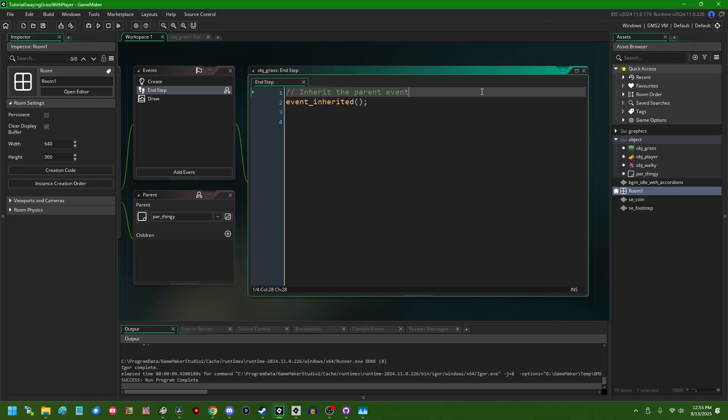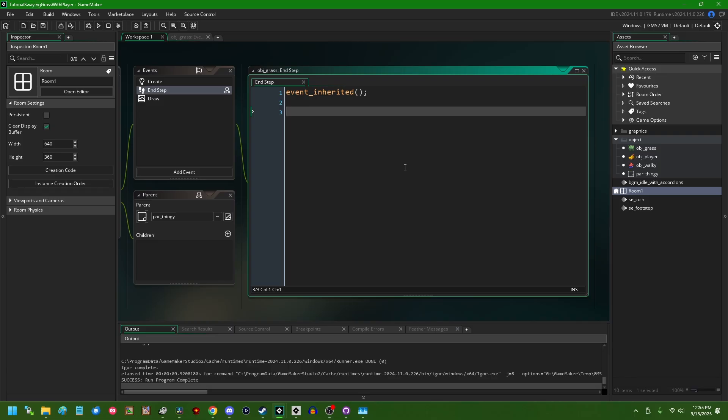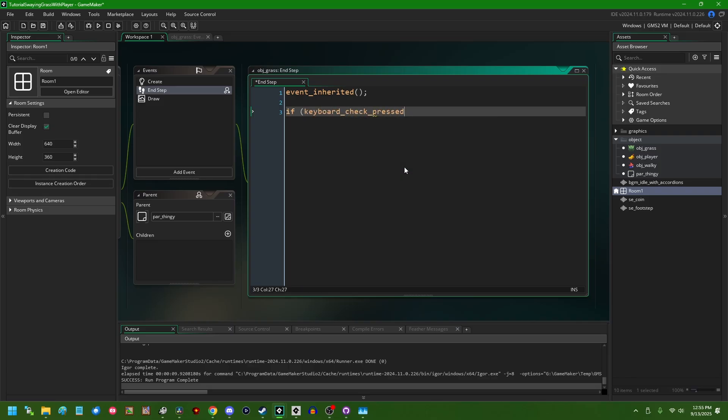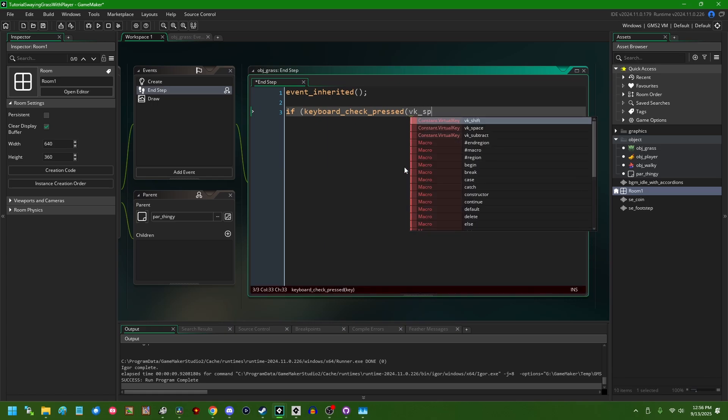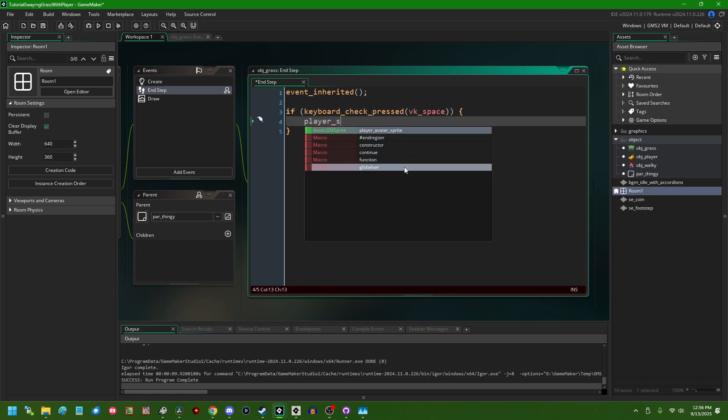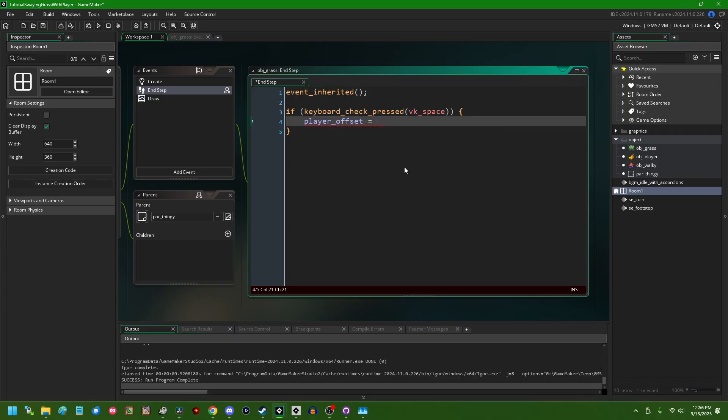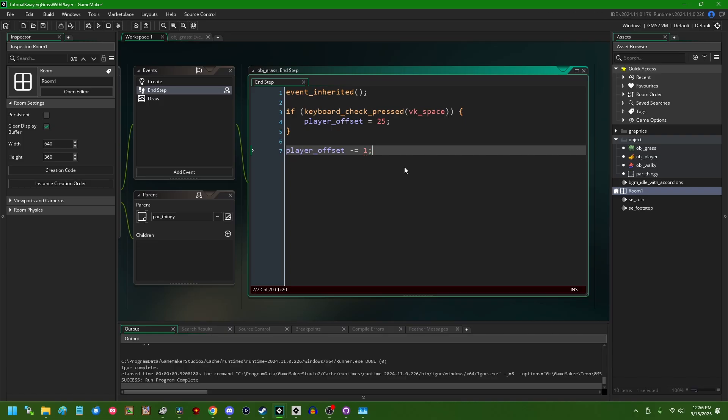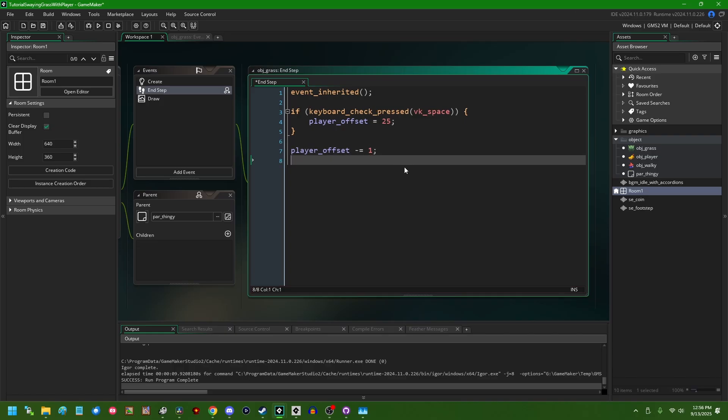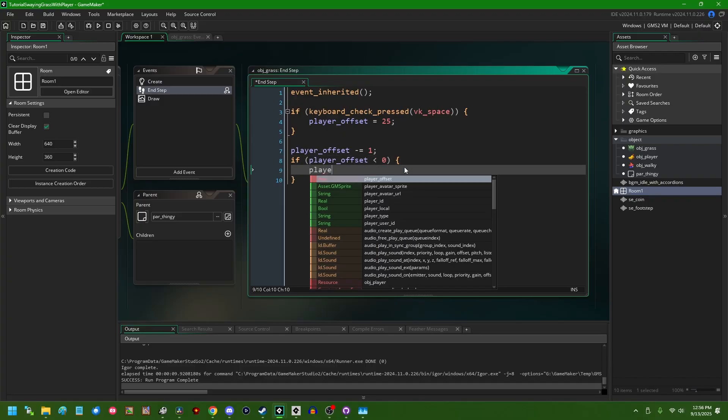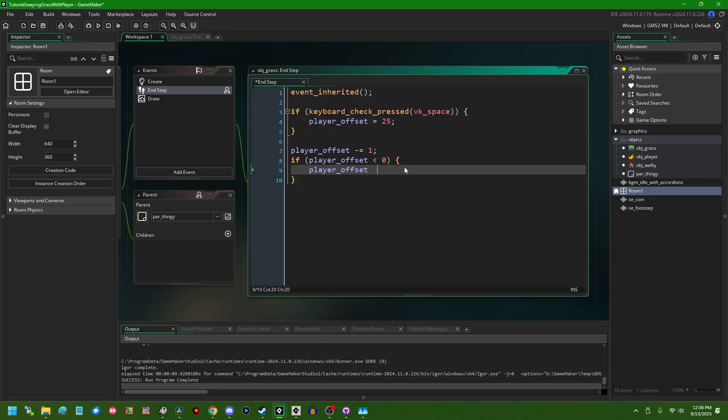If I were to go into the end step event, and then we can inherit the end step event, this is what does the depth sorting. And we could say if keyboard_check_pressed something like vk_space player_offset equals 25. And then we can have player_offset minus equals like one or something every step. And then just to make sure that this never goes below zero, we can say if player_offset is less than zero, player_offset equals zero. You could also use a min function if you'd like, instead of checking if it's less than zero.